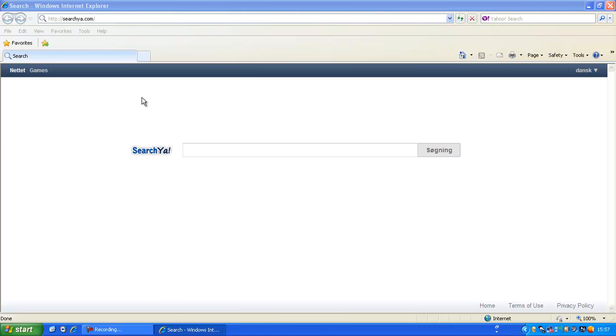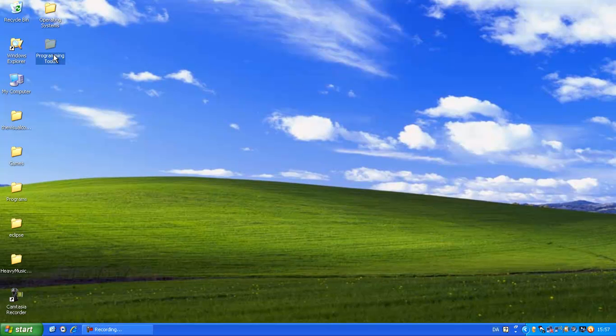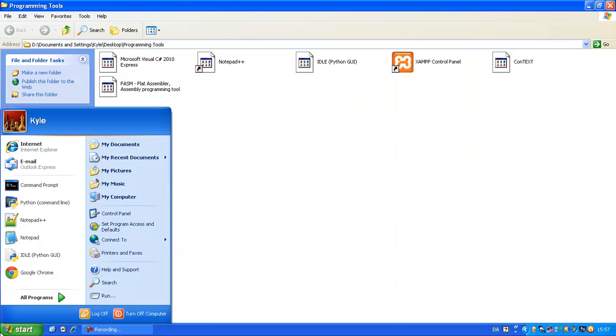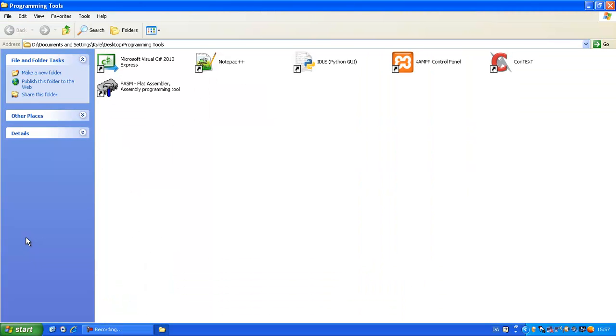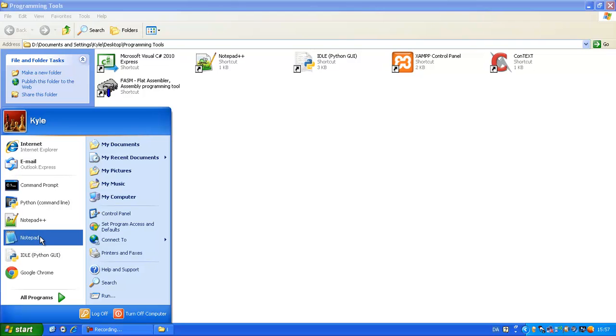Alright, so when you're in here, we'll need something. I have a folder called Programming Tools. And let me explain a little thing to you.